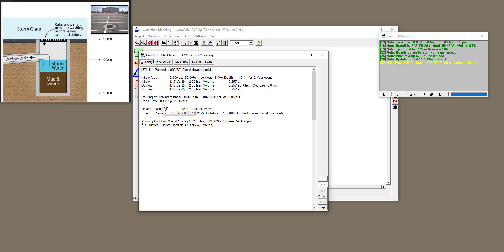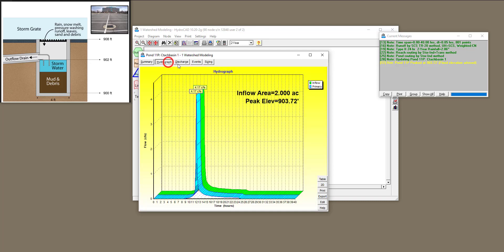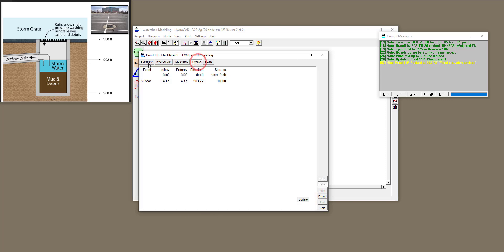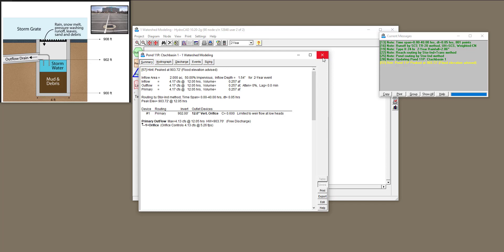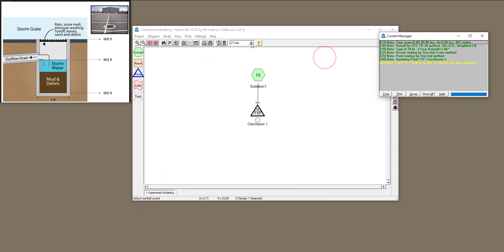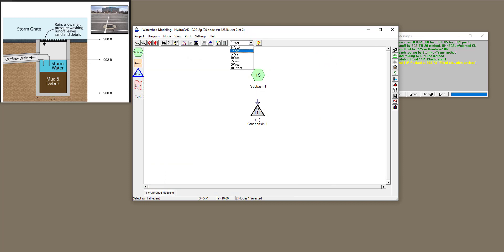The summary shows the elevation at peak and lots of other information, including the hydrograph, discharge versus elevation, and all the event tabs. Now let's change the return period from 2-year to 10-year — normally when designing this we want to make sure our structure handles a 10-year storm.